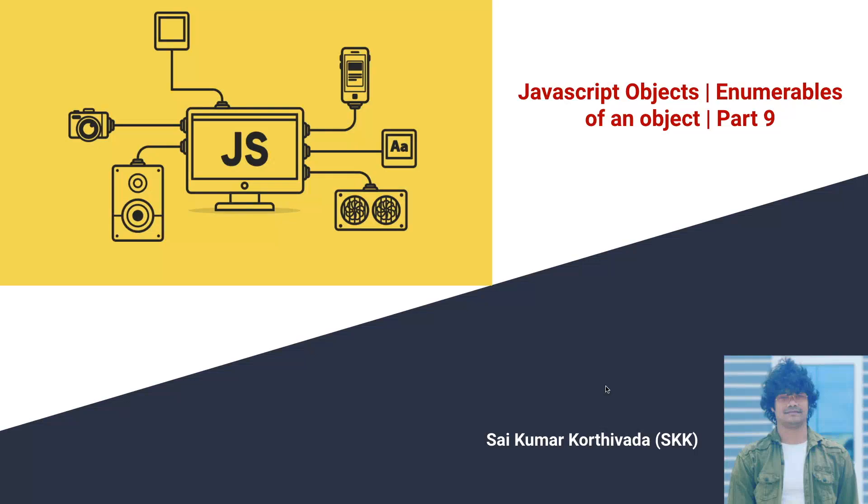Hi guys, this is Sai Kumar Kurthivada. In this video, we will learn about JavaScript objects and the enumerable property of an object.